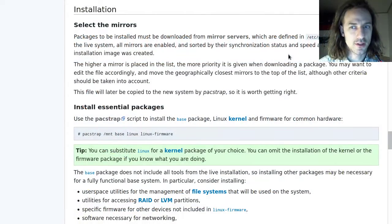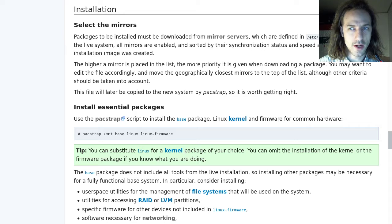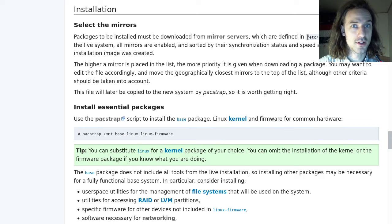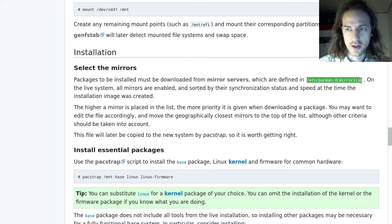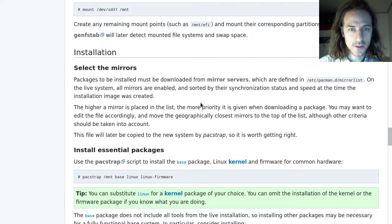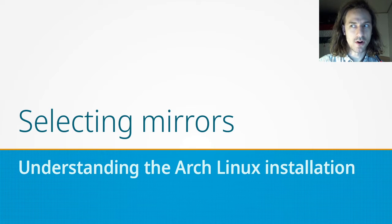In the Arch Linux installation procedure we will be installing packages from the internet, and these packages will be installed from servers that are listed in the mirror list which you can see here. For this we will have to select the proper mirrors.